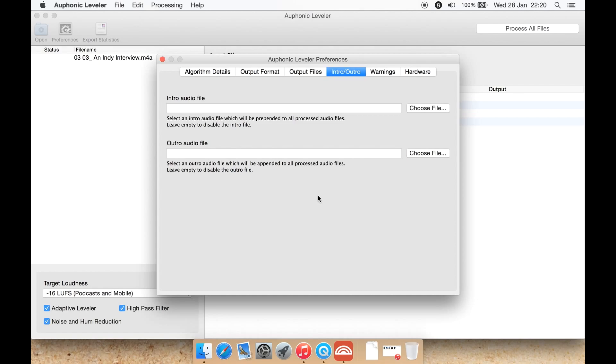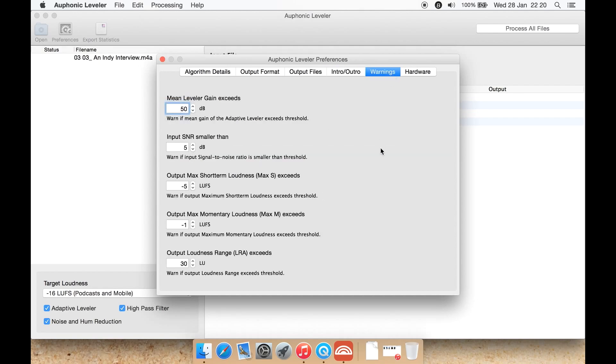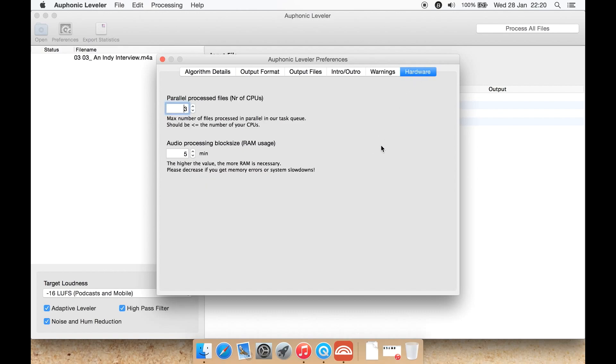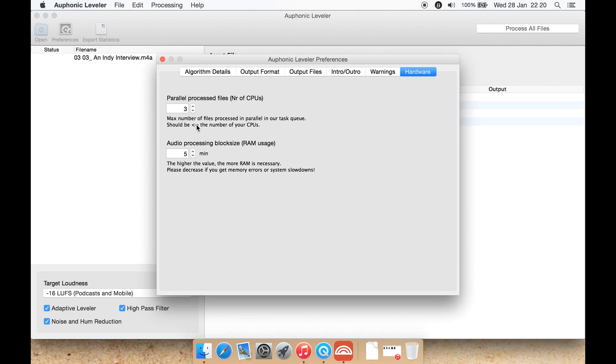There's some warning parameters you can set, and hardware such as number of threads of the CPU. Max number of threads processed in parallel in our task queue should be equal to or less than the number of CPUs. So in this case I've got four threads, so I've just selected as one less and had three, so it should process three files at once if you've got that many in the queue.